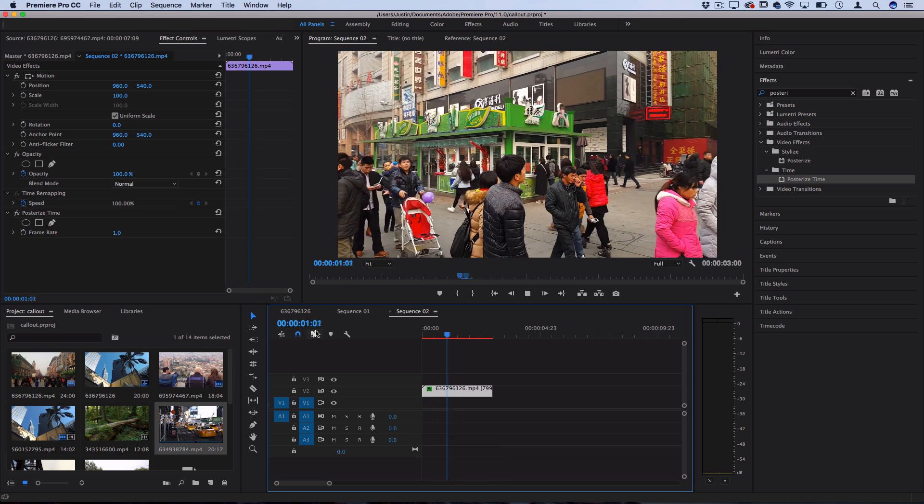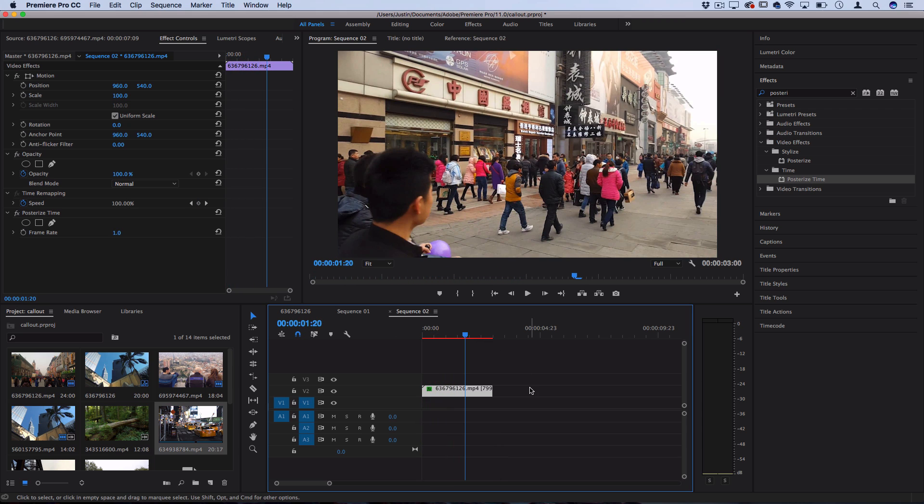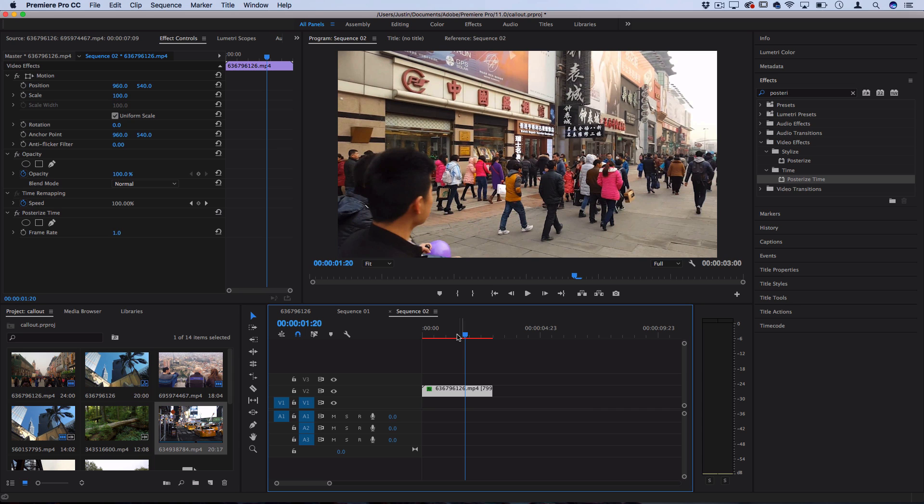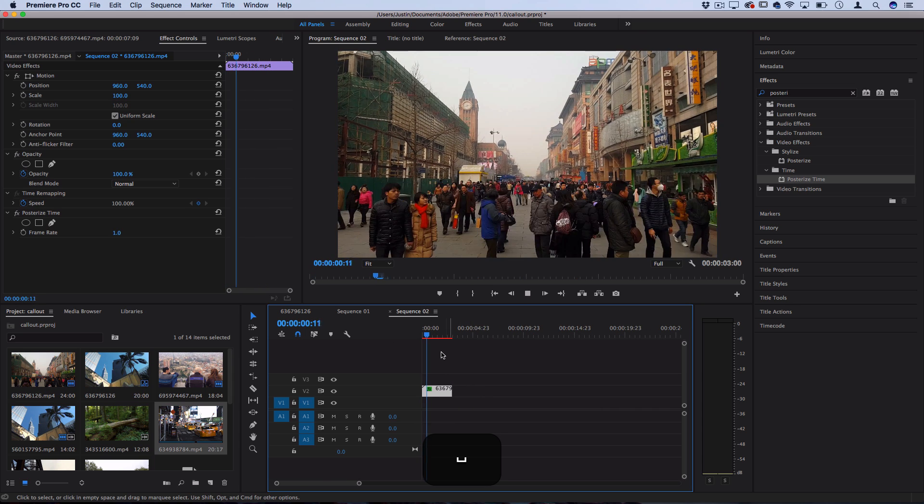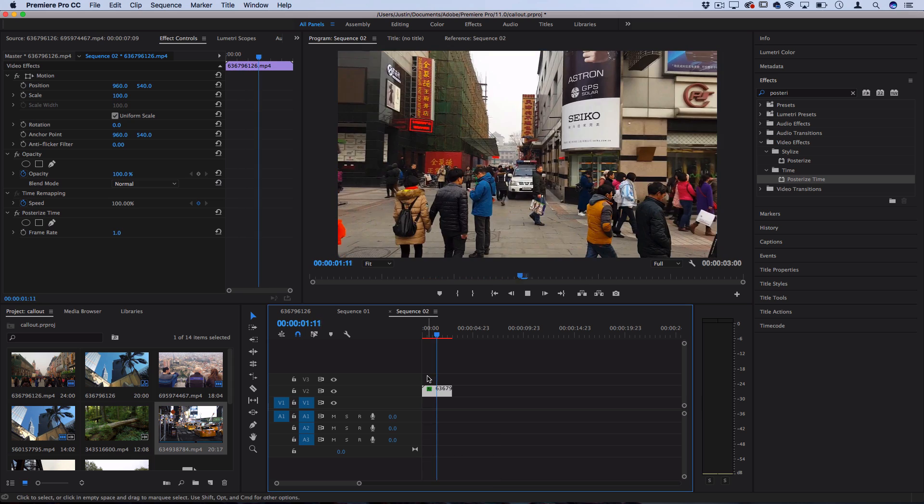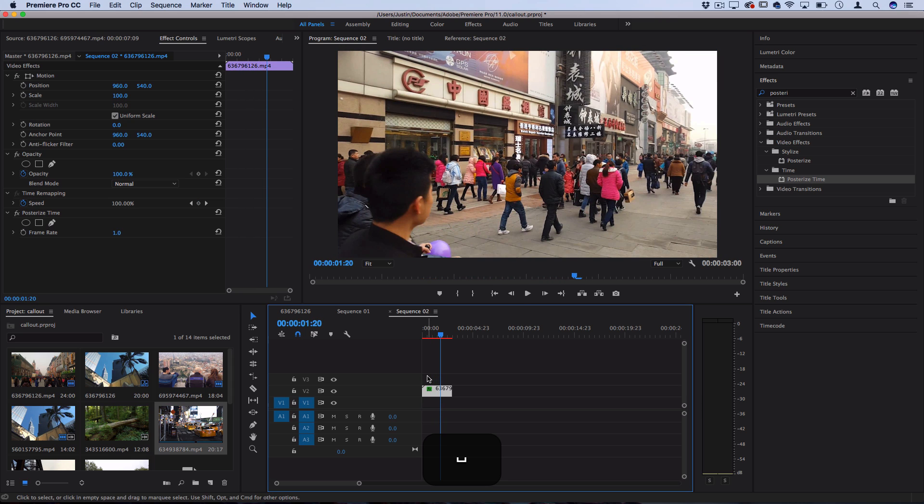So one downside of this is if you're not working with a particularly long clip, like at least 20 or 30 seconds to work with, then you might only end up with a couple seconds of hyperlapse footage. So keep in mind if you're shooting for this style, maybe try to record for a minute so you have more information to work with.